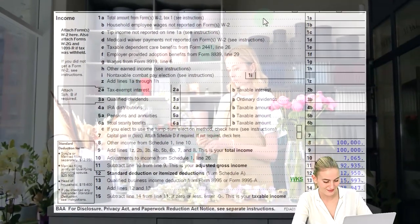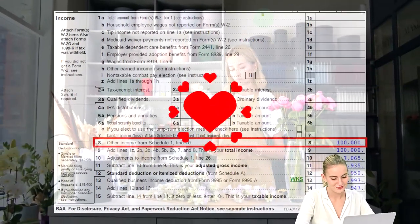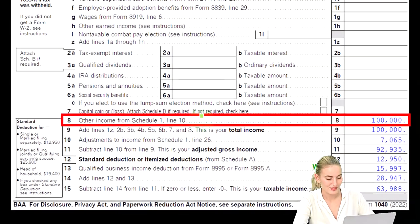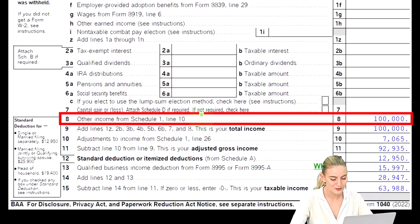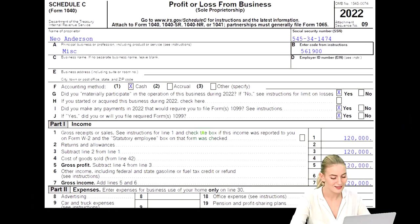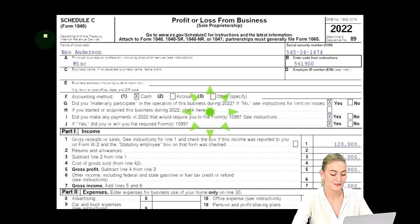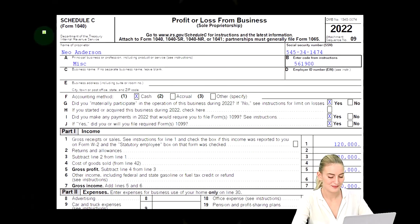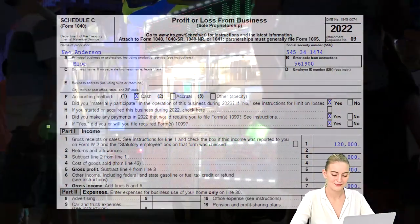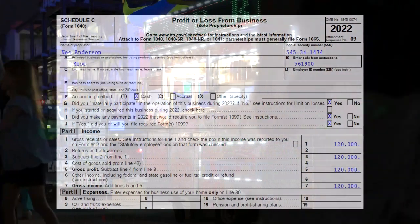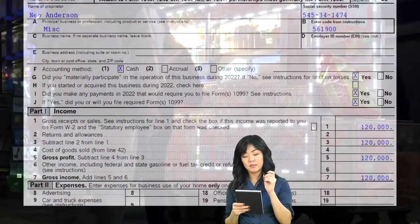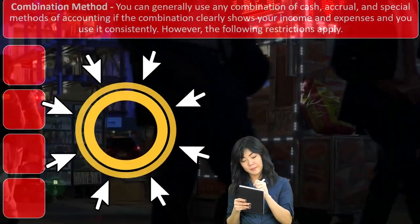This is the first page of the Form 1040. The Schedule C would flow into the Schedule 1, which would then flow into the first page of the 1040 here on line eight. This is the Schedule C, Profit or Loss from Business, where we can see we have an income statement — income minus the expenses or business deductions.